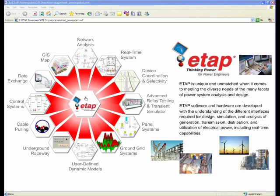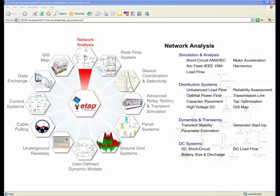We had some audio issues, so I'm going to quickly go back through the presentation. ETAP is an enterprise solution with network analysis that does system simulation for short circuit, load flow, motor acceleration, and so forth. Distribution systems include unbalanced load flow, dynamic transient stability, and DC systems — all part of the simulation and network analysis module within ETAP Enterprise Solution.